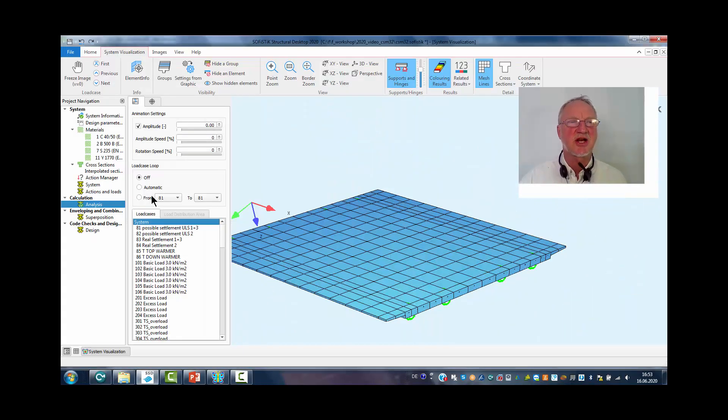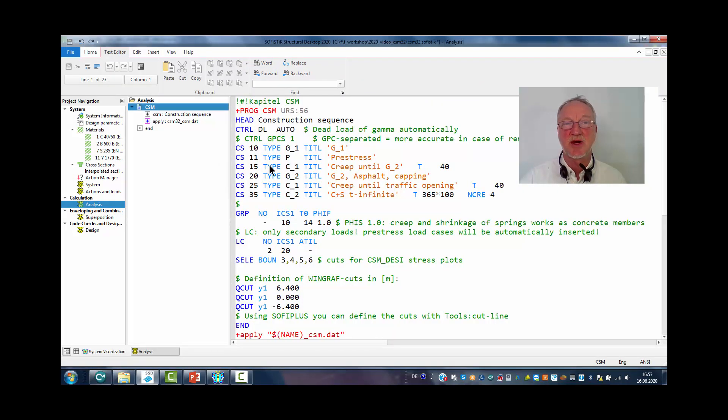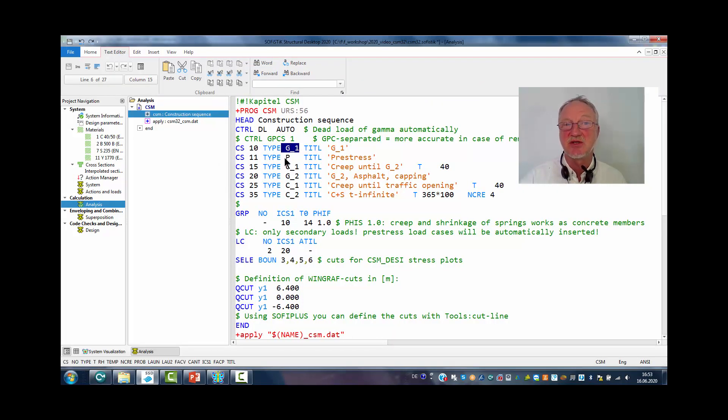The construction stage analysis is quite simple. We just have dead load, pre-stress, and creep and shrinkage.